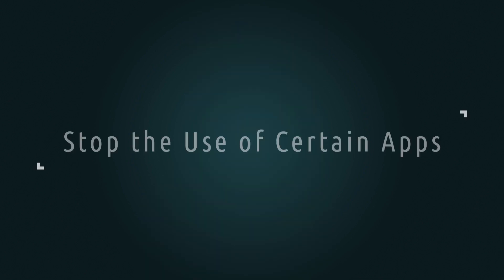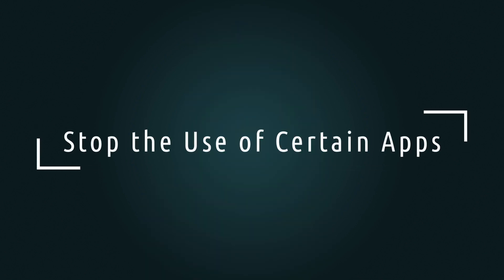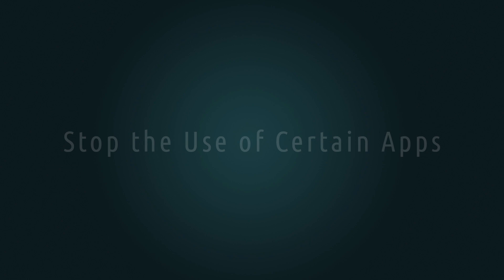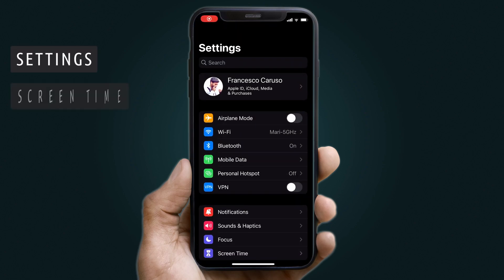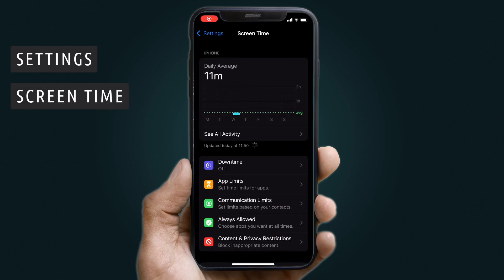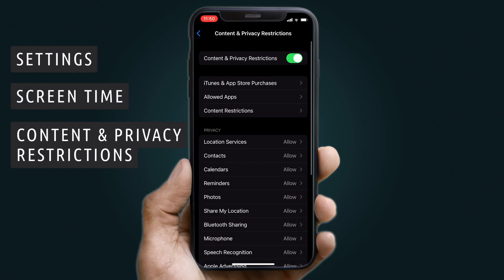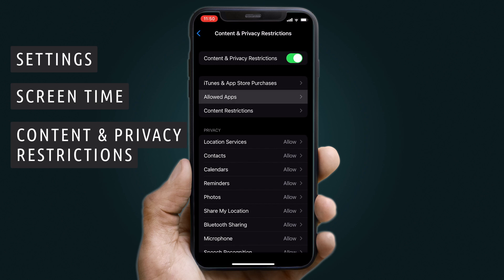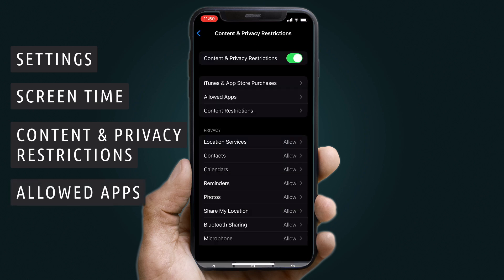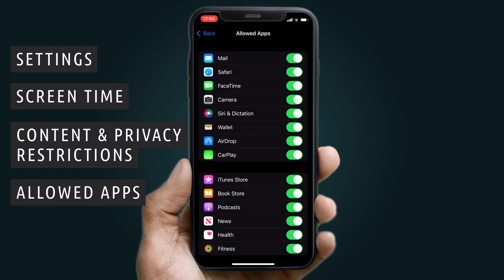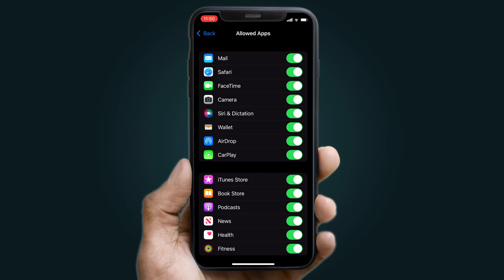Next, you need to stop the use of certain apps. Go to Settings, then Screen Time. Tap Content and Privacy Restrictions and enter the passcode you made. Tap Allowed Apps and choose any apps you wish to disable or restrict.